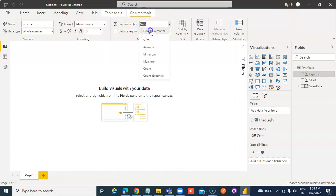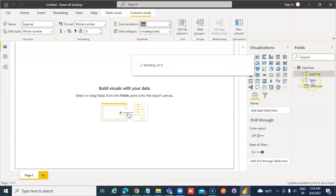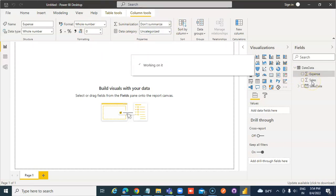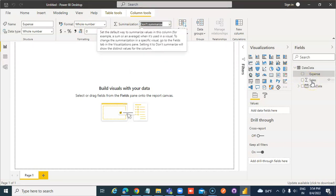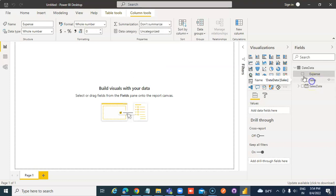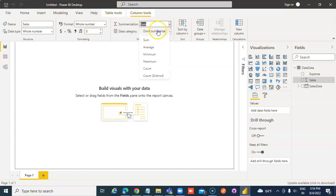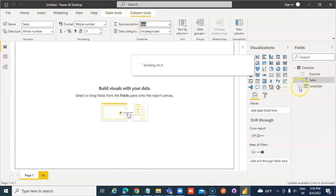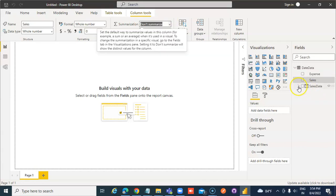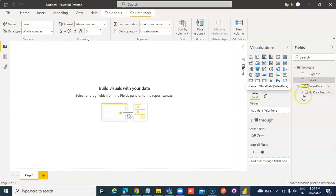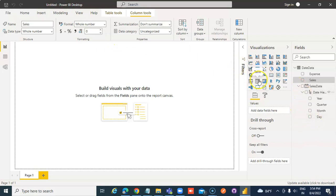Don't summarize. Don't summarize. Sales date is fine. We'll put a table.